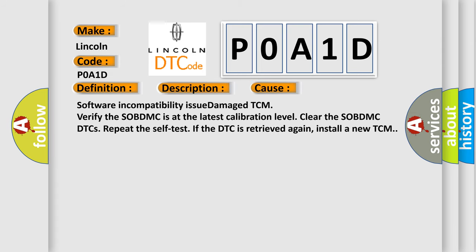Software incompatibility issue or damaged TCM. Verify the SOBDMC is at the latest calibration level. Clear the SOBDMC DTCs. Repeat the self-test. If the DTC is retrieved again, install a new TCM.